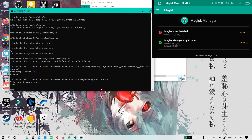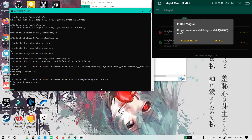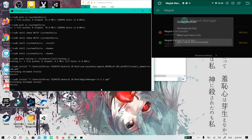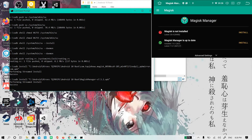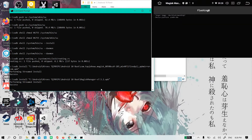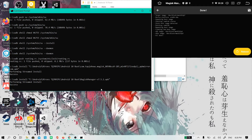Now let's open up Magisk Manager, click Install, then click Install again, and let's click Direct Install which is recommended. This will download the latest Magisk and it will start installing directly to the boot image. When this finishes, click Reboot.